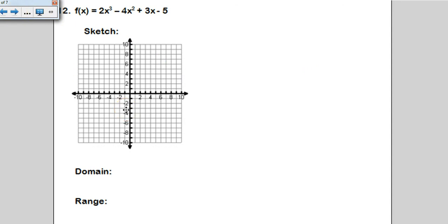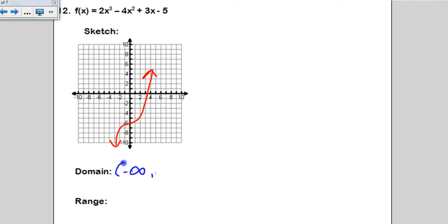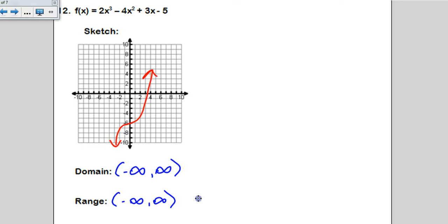When I graph the next function on my calculator, I can tell it goes everywhere — so domain and range are very easy. Domain is negative infinity to infinity, and since it goes forever to the bottom and forever to the top, range is also negative infinity to infinity. That concludes our lesson on 6.2.